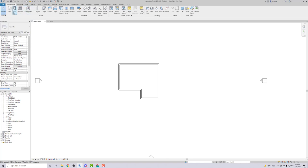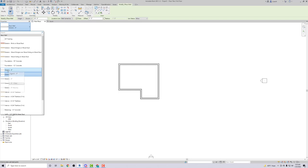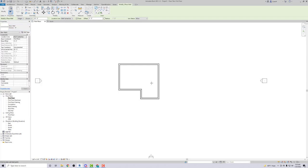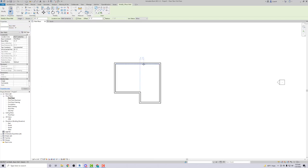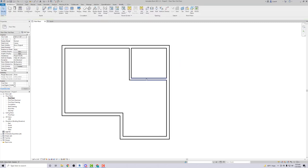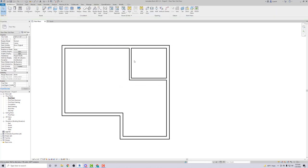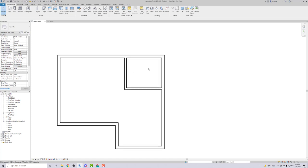Now I want to add interior walls. I'll go to Wall and look for a four-inch wall — I'm going to use the generic four-inch wall and create an L-shape. For interior walls the arrow direction doesn't really matter since both sides are the same material, but we need to dimension this correctly.